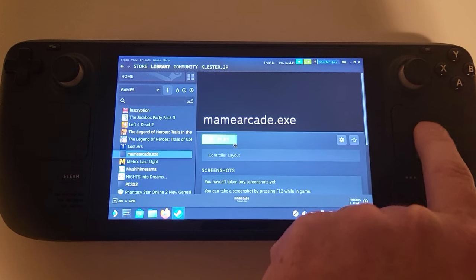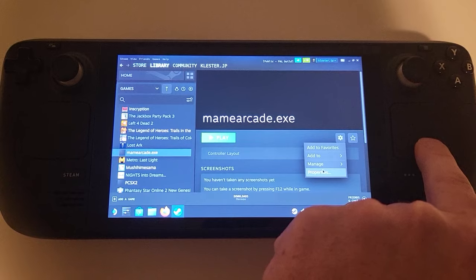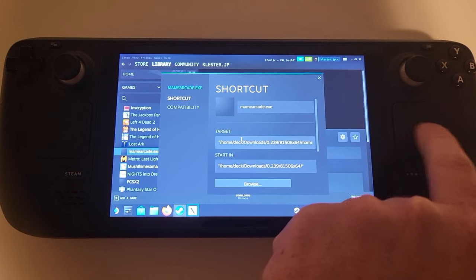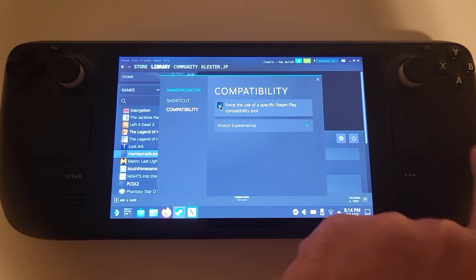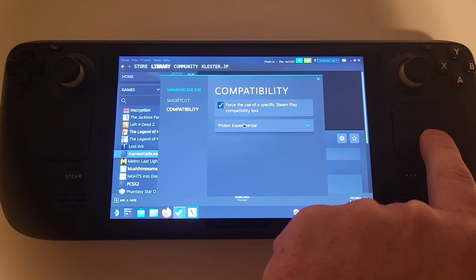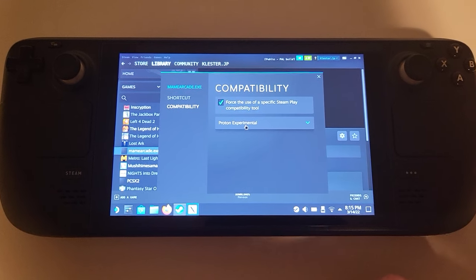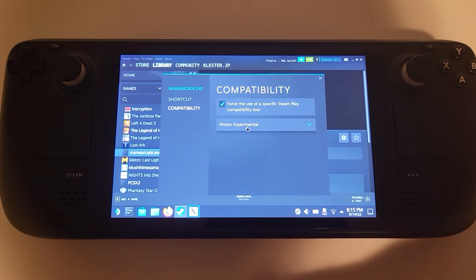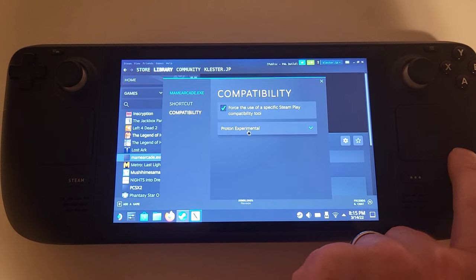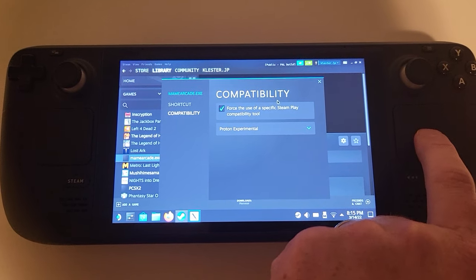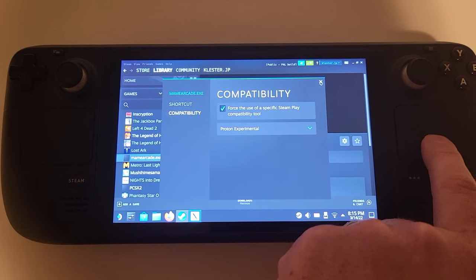The next thing you're going to want to do is click on it, click the little gear on the right, and hit Properties. From here, click the Compatibility option. You do want to click 'Force the Use of a Specific Steam Play Compatibility Tool,' and then pick Proton Experimental — you have a bunch of options, but I found Proton Experimental to be the best. If it doesn't work, you can try other things. There will likely be cases where these .exe files just don't work at all — it's totally going to depend on a lot of factors.